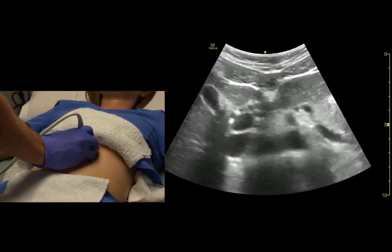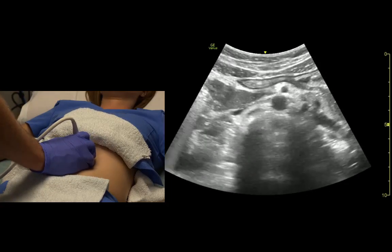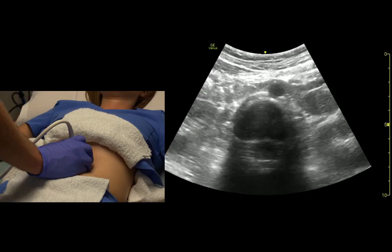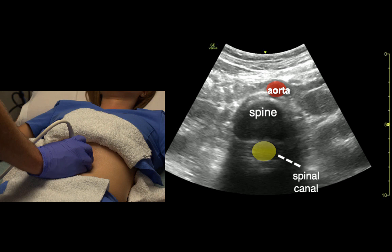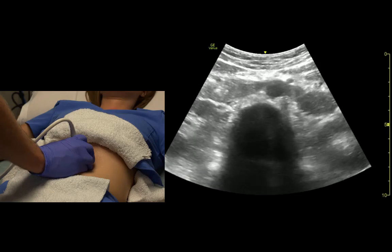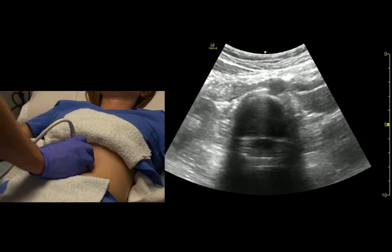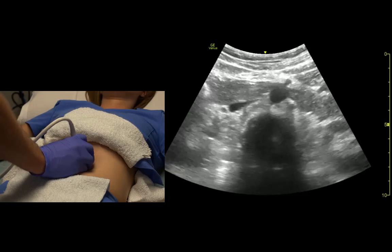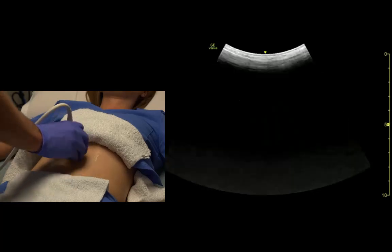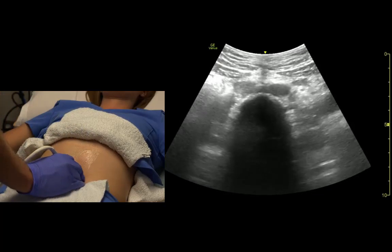From here we might as well follow the aorta all the way down. Sometimes as we're following the aorta, we look for the spine — if we catch the intervertebral disc, we can see the spinal canal sitting behind the disc. We want to follow the aorta until it splits into the right and left iliacs, which is right there.